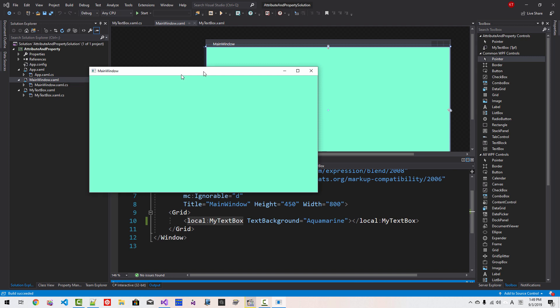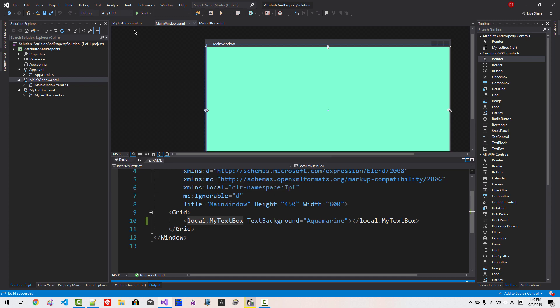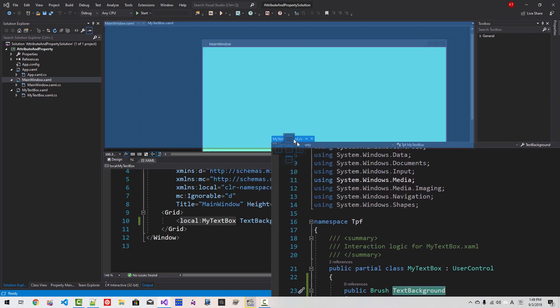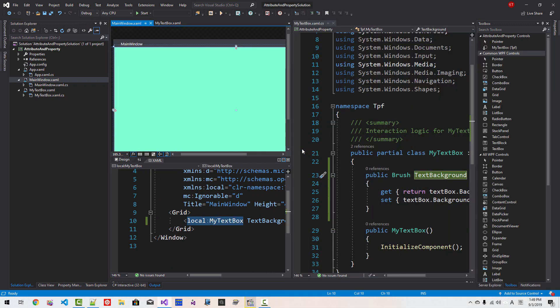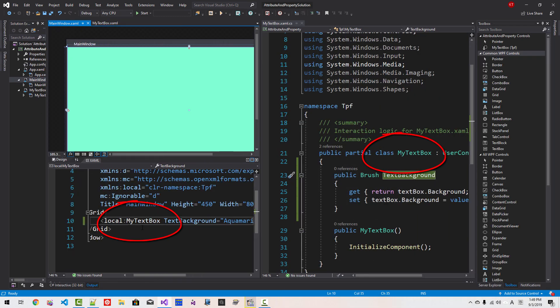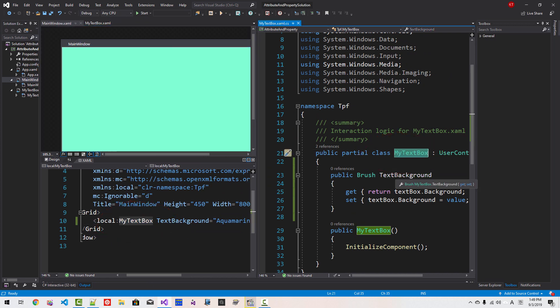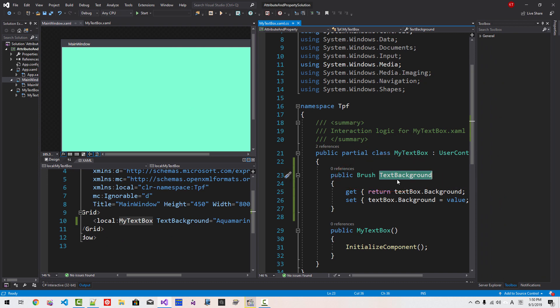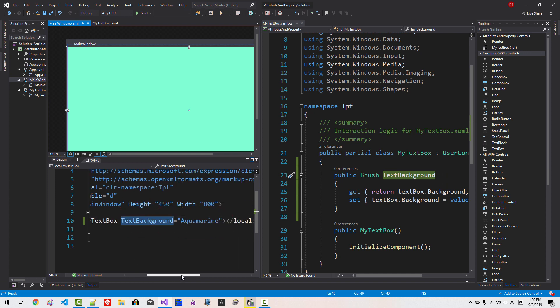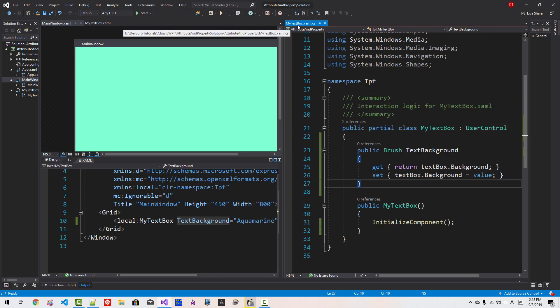Now the text box background is modified like this. I will drag this file, I will arrange like this. Please note that we defined a class, My text box here. And we defined TextBackground property. This TextBackground property becomes an attribute in XAML file. Please understand the relationship between attribute in XAML file with property in code behind file. My text box.xaml.cs, this is code behind file.